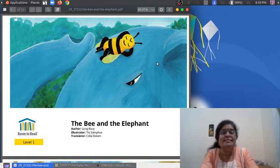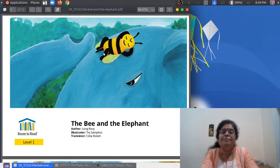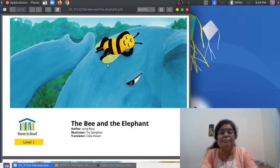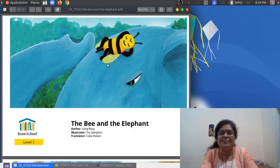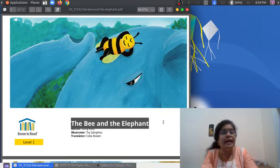This is today's story. And who is this? Do you know? Yes, it's a bee — a little bee. And what is she doing? She's sleeping. So what is the title of her story? The Bee and the Elephant. The Bee and the Elephant.